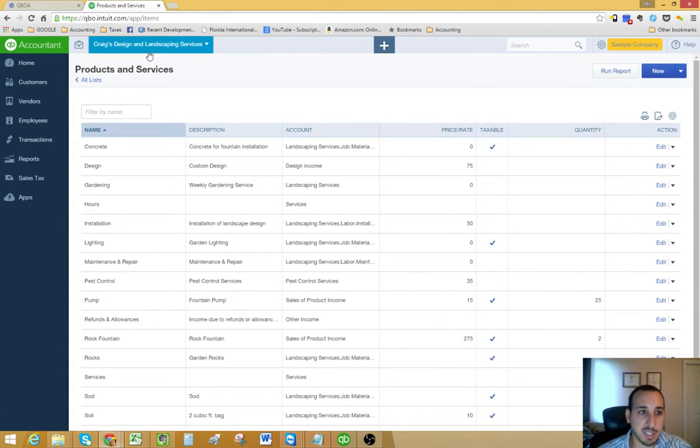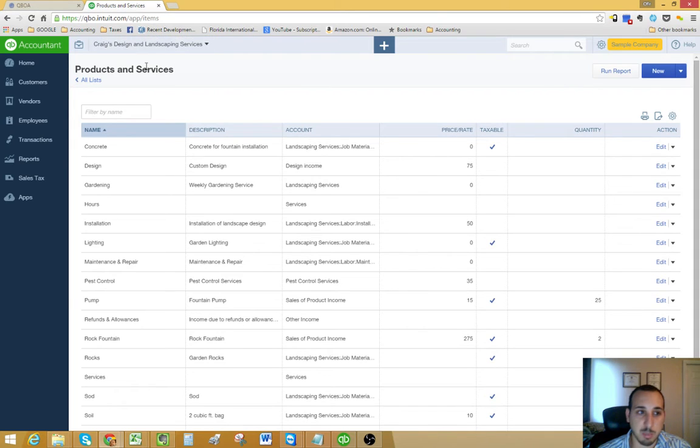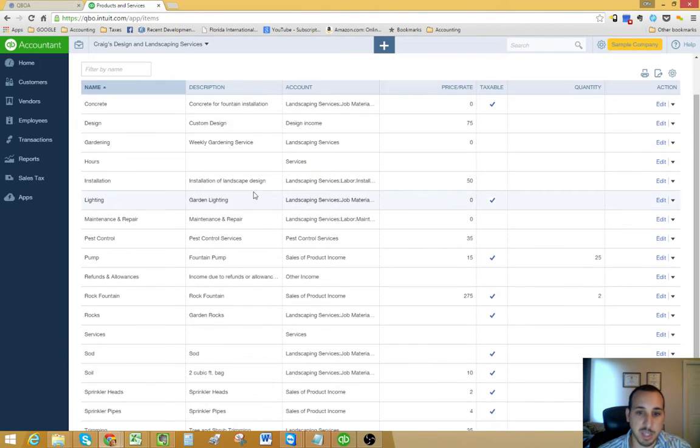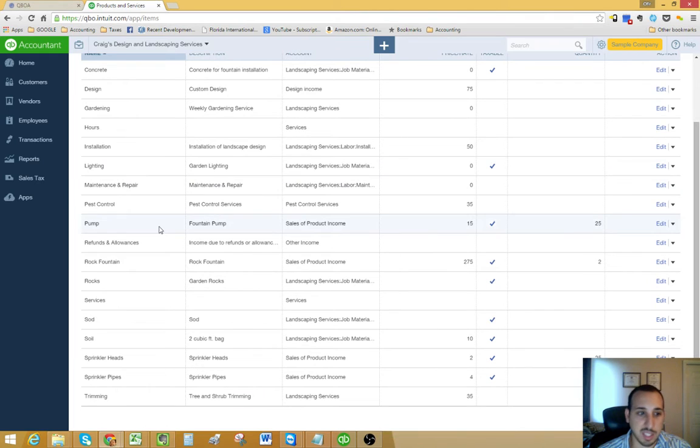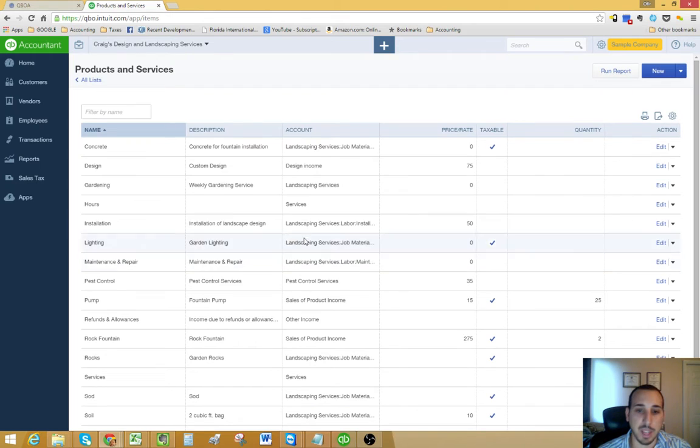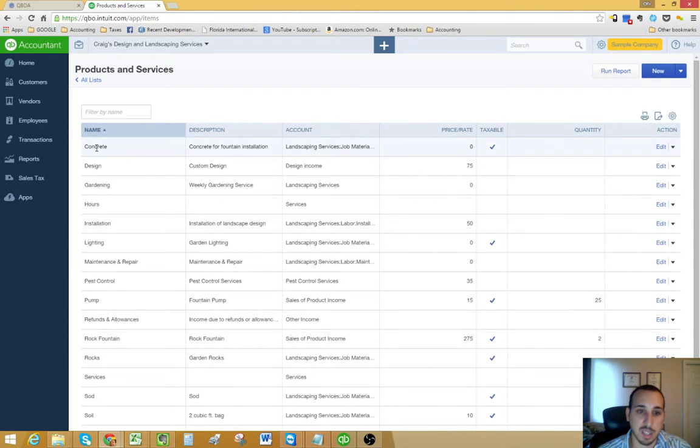I'm in a sample QuickBooks Online company file called Craig's Design and Landscaping Services. And this is their products and services list. As you can see, it's made up of everything that they buy and resell.